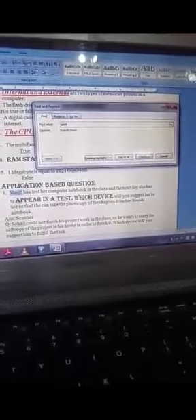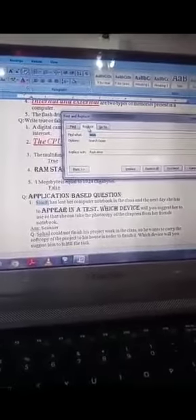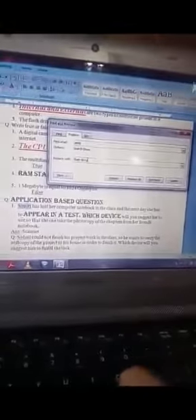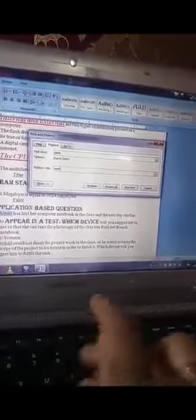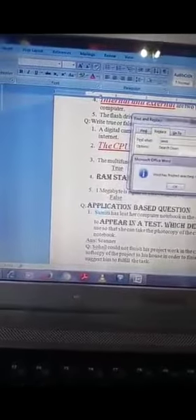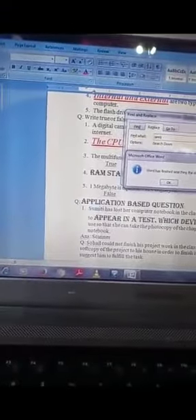If we want to replace, we can either go here or we can find the option there. This is the easy way, so I'm doing it this way. Now Smithi is what we have found and we want to change it. We want to change Smithi by Sumithi. Replace, see the word has changed.